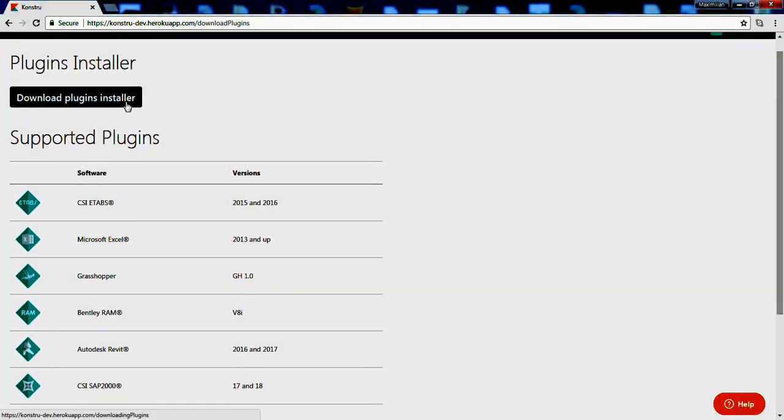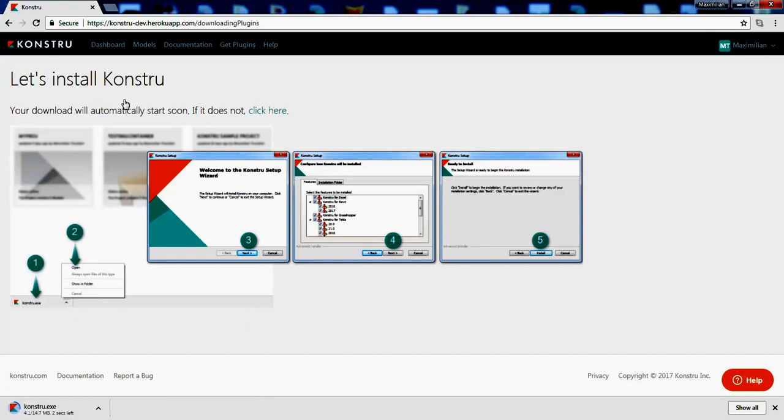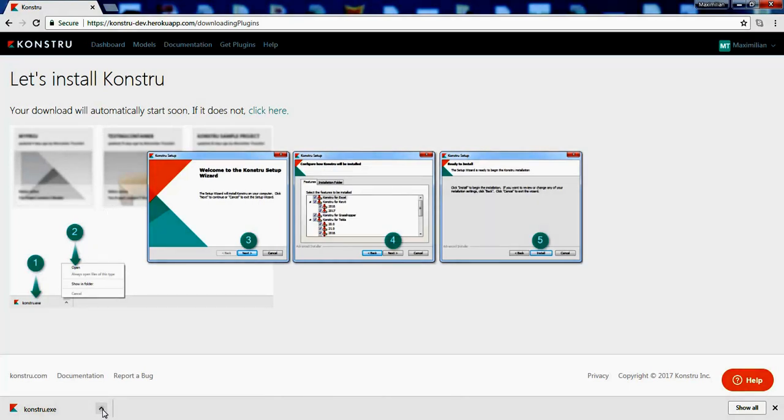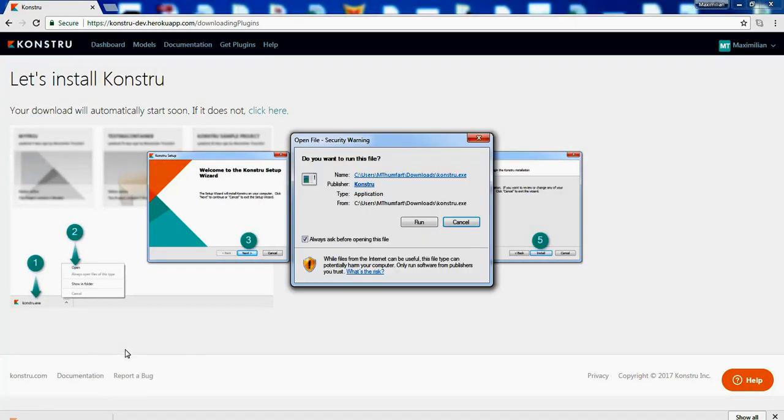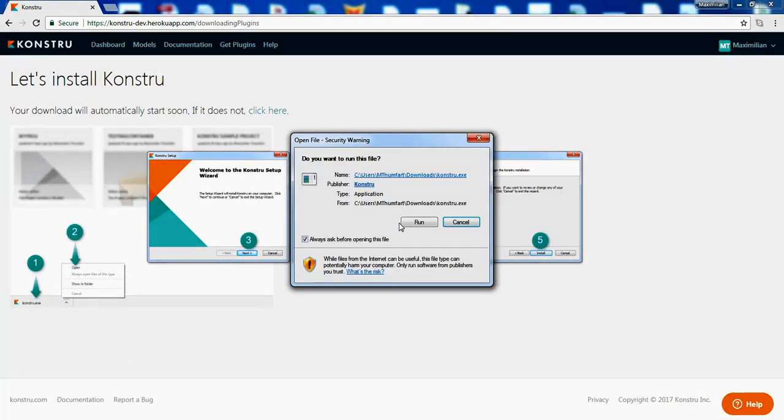Now if you click Download Plugins Installer, this will automatically download a Constru.exe file to your computer. Once this is done you can simply run it from the menu bar. Just click Open and Run.